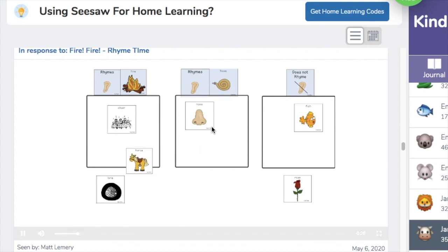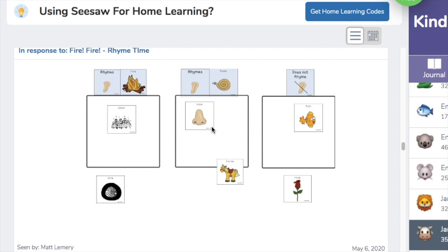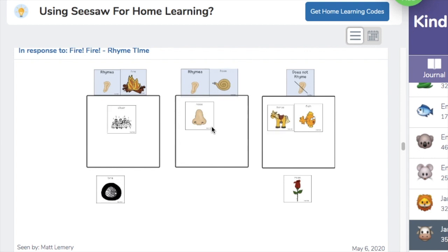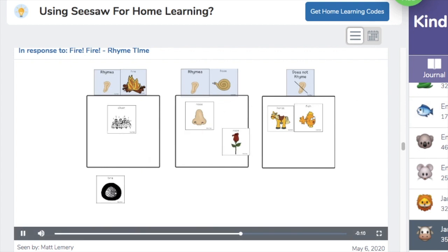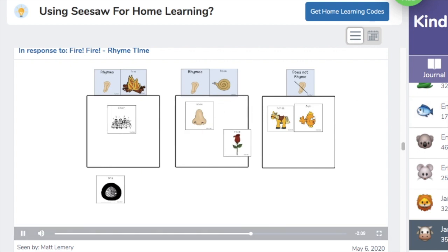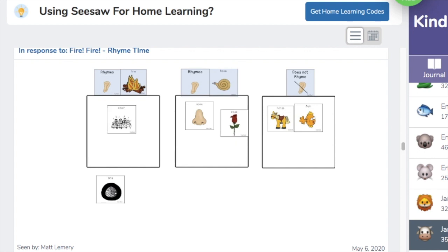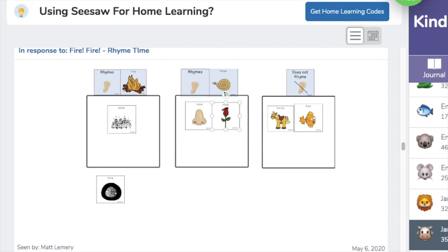Horse... fire. I don't hear it either. Hose, horse. I know sounds for this time. Tire, fire. Nuh-uh. Horse, hose. Yes! Tire, fire. Yes!